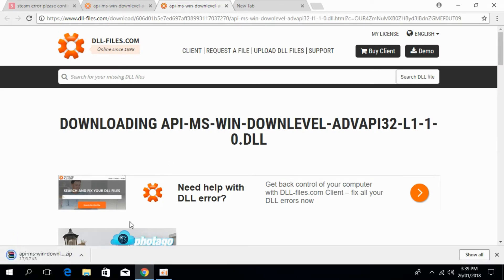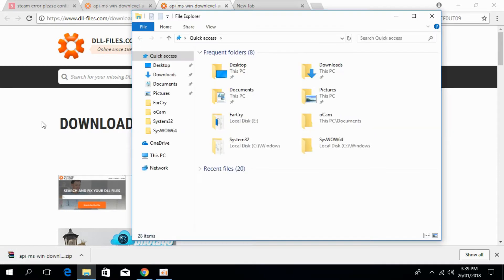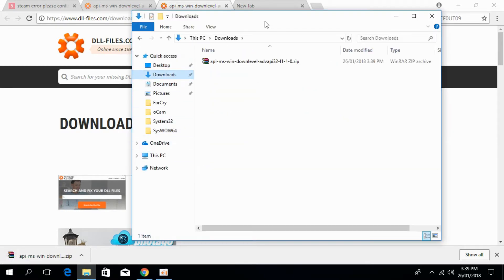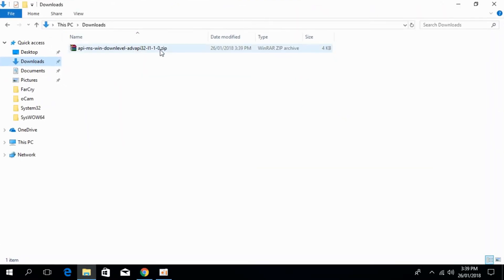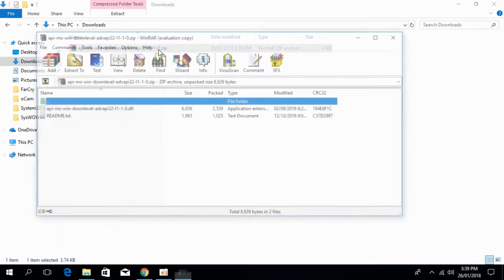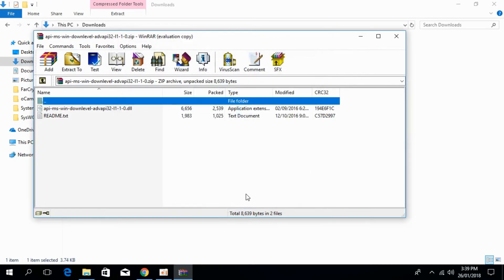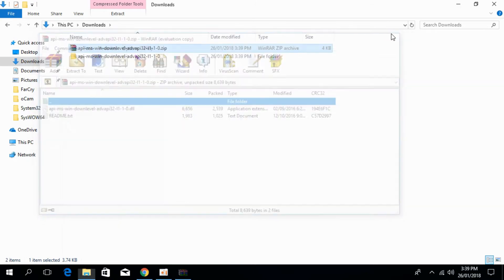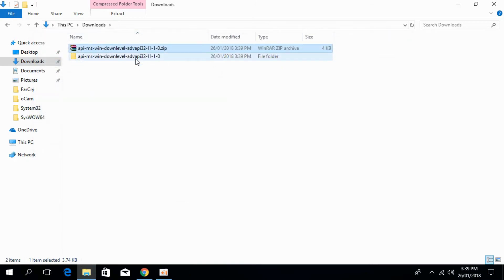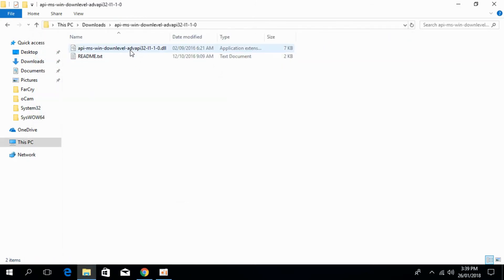The download is complete. Just go to your download folder. Here we have the downloaded DLL file. Just go and extract that. Click OK. So here we have the file. Just go and open that.